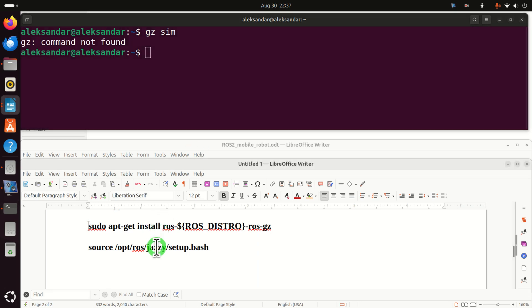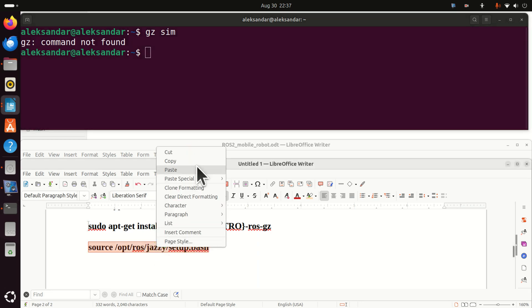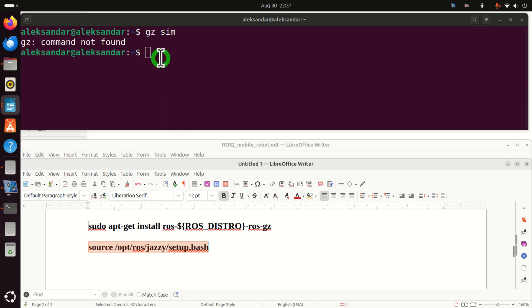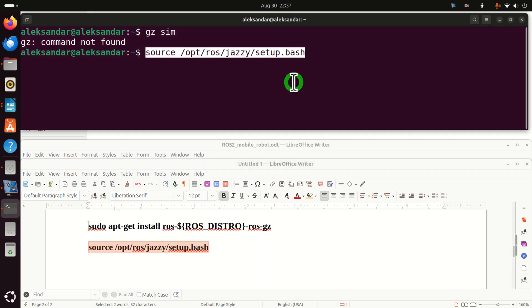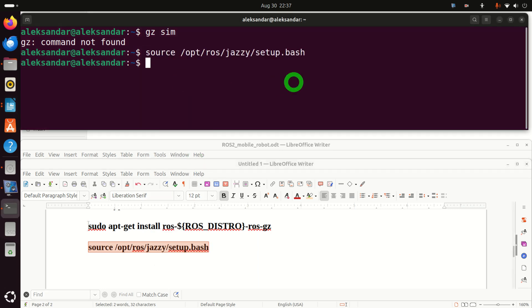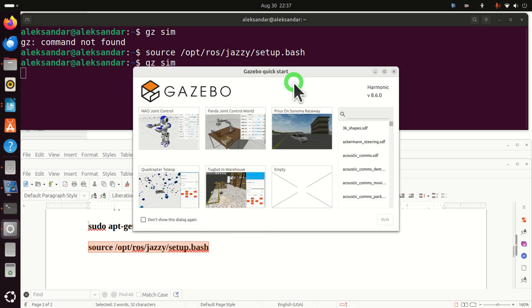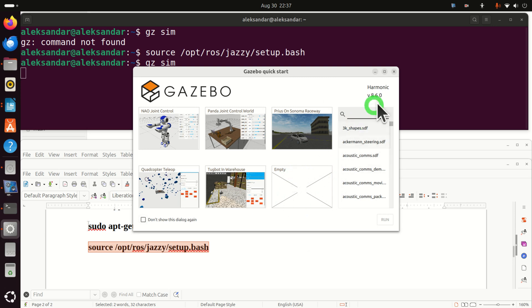Now to fix this issue, you need to execute this command. Again, execute this command and now you can run Gazebo by simply typing Gazebo simulation and bang, here you are. You're inside of the Gazebo environment. And let's test this environment.